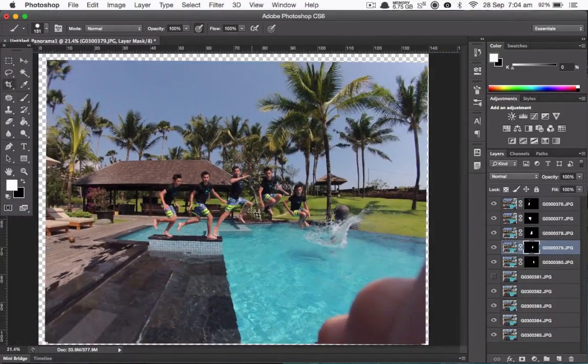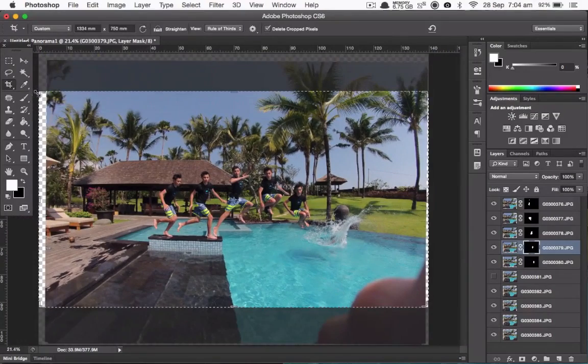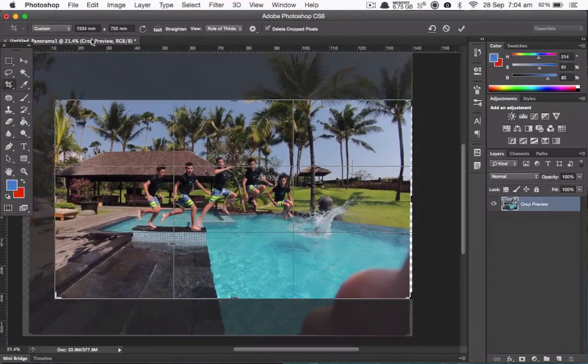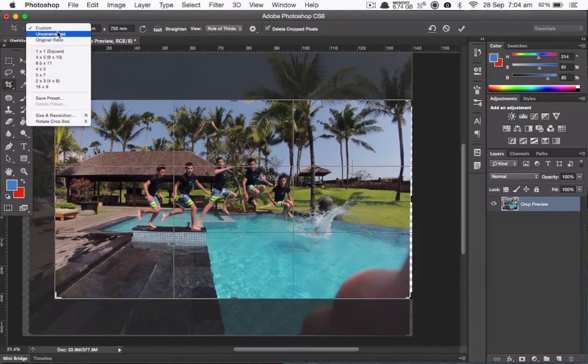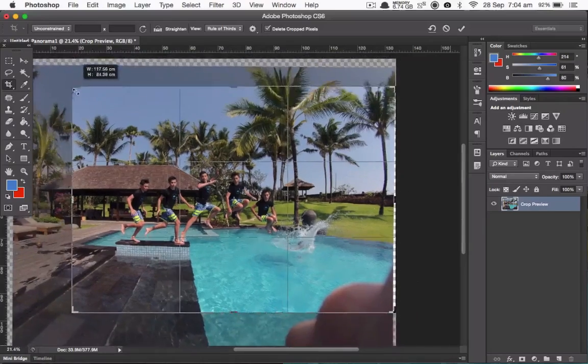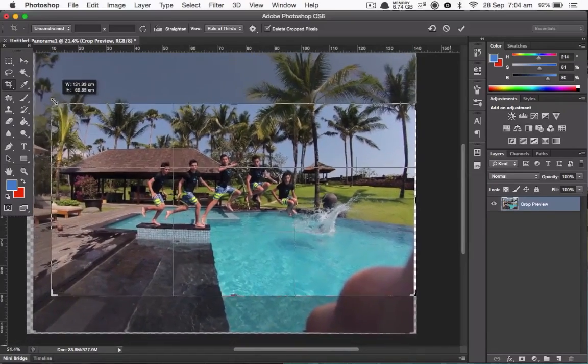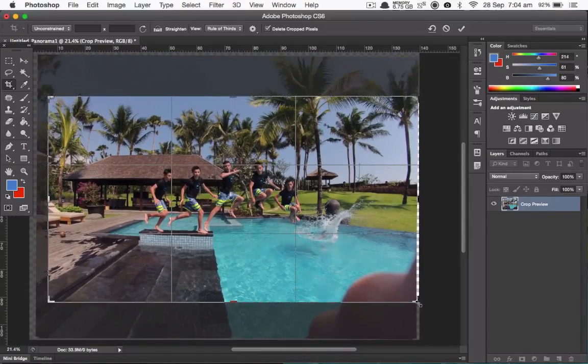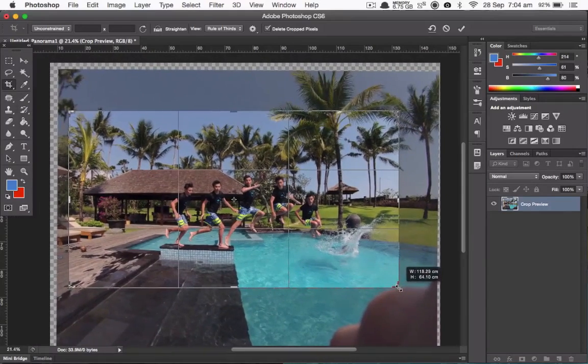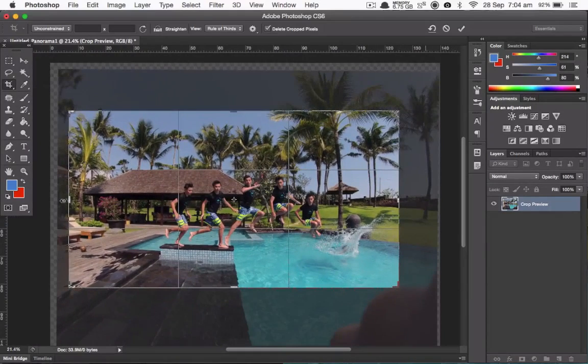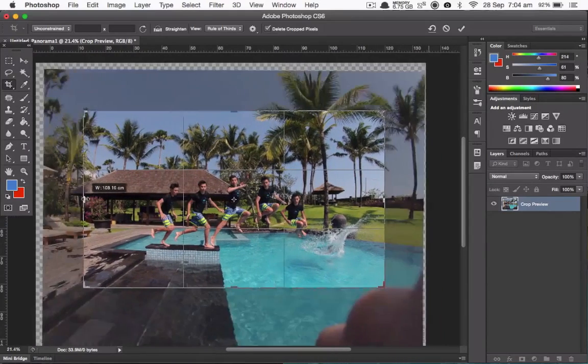So zoom out, and because of these dodgy edges you'll want to crop it. Just get any fingers and stuff out of the way. Make it look nice.